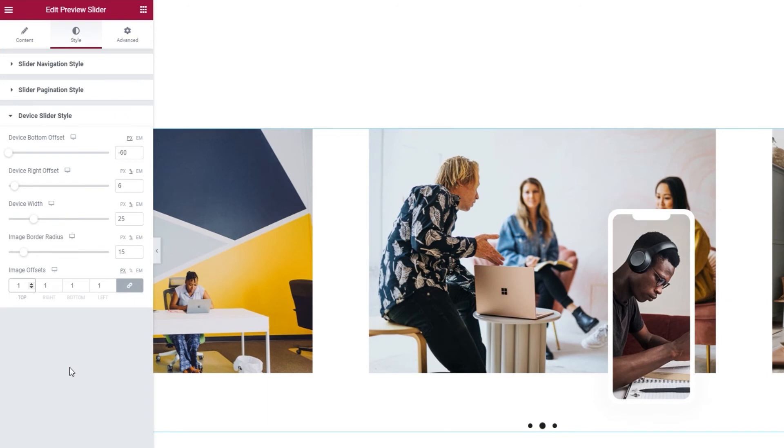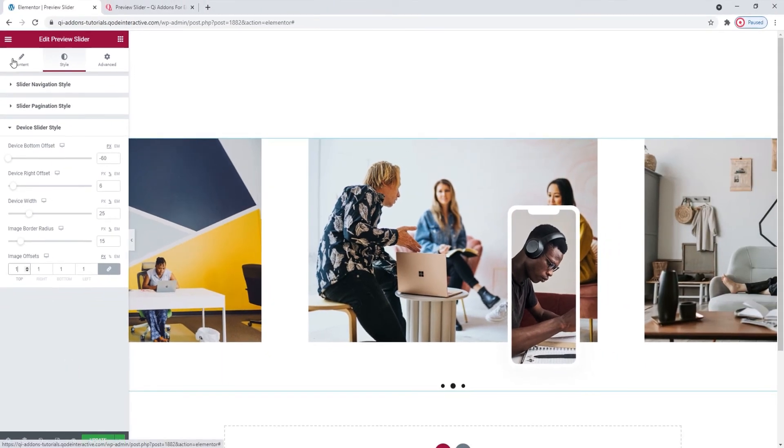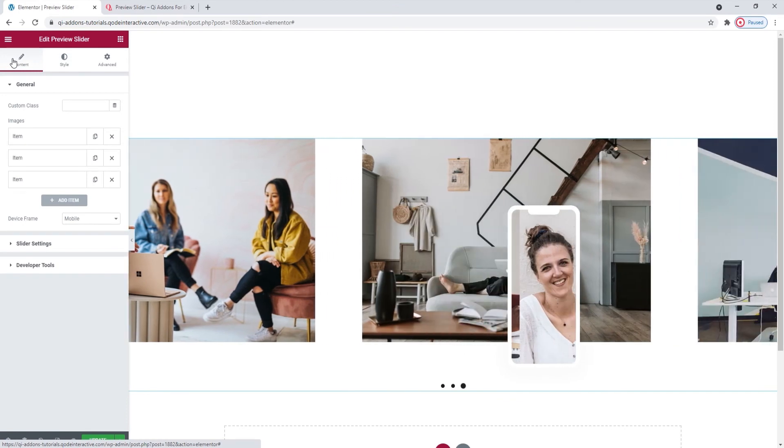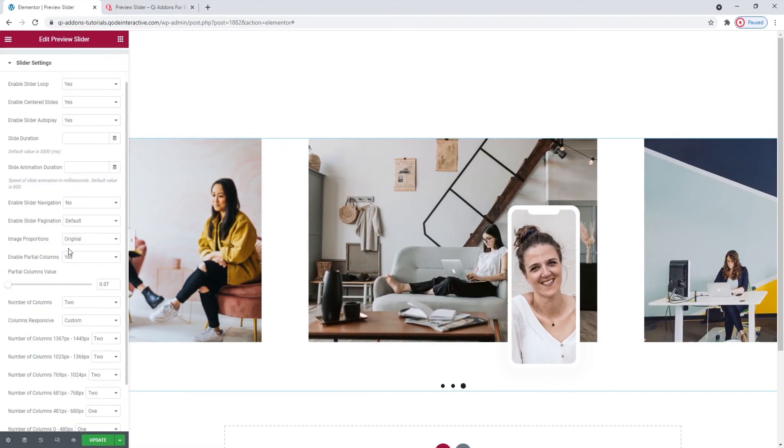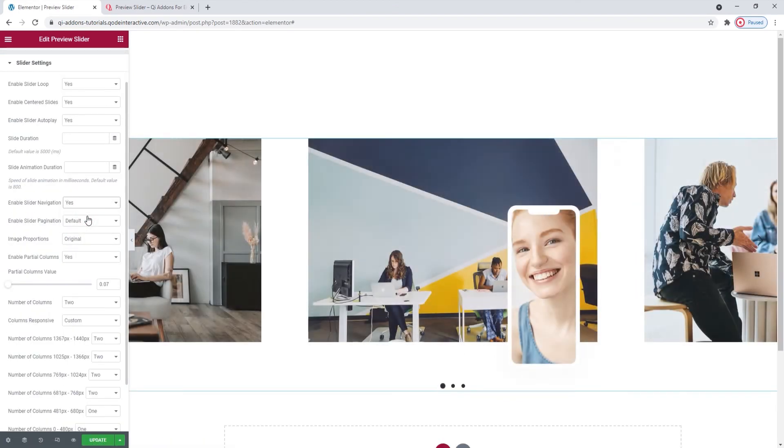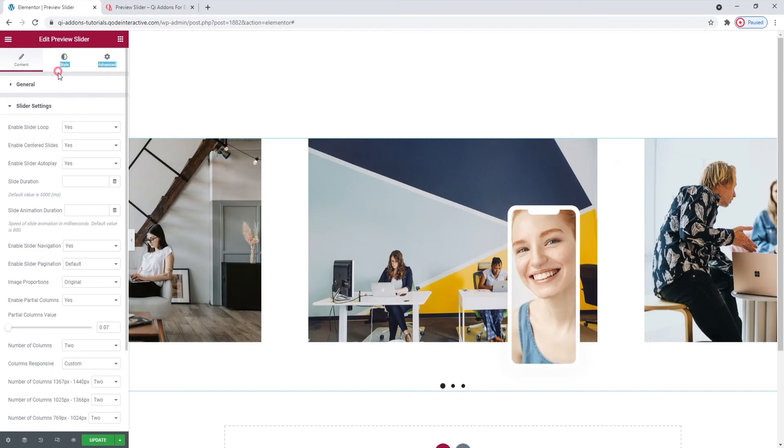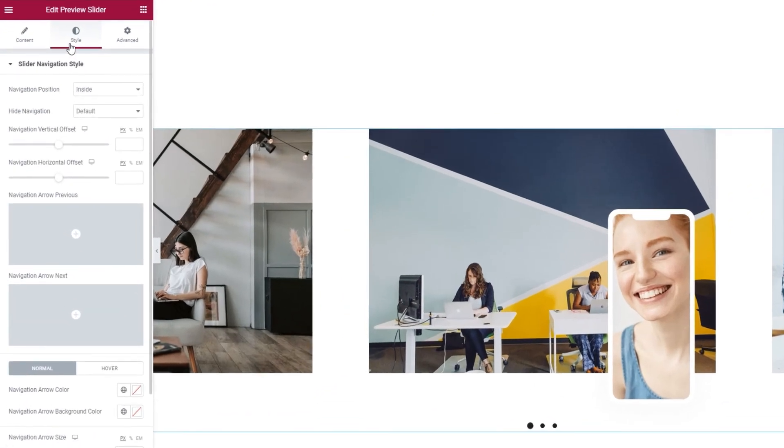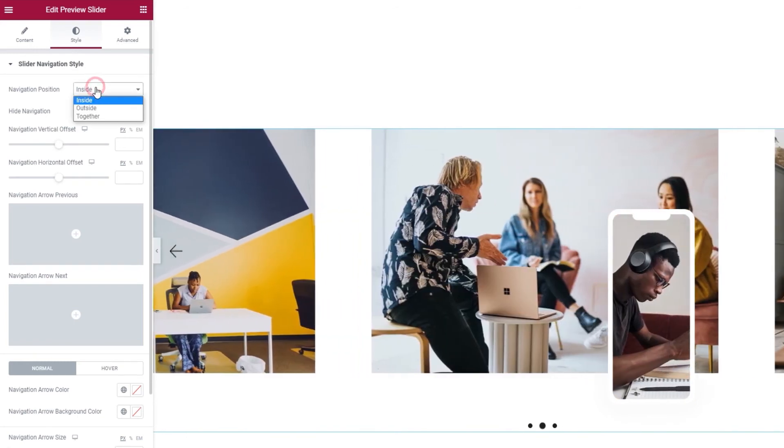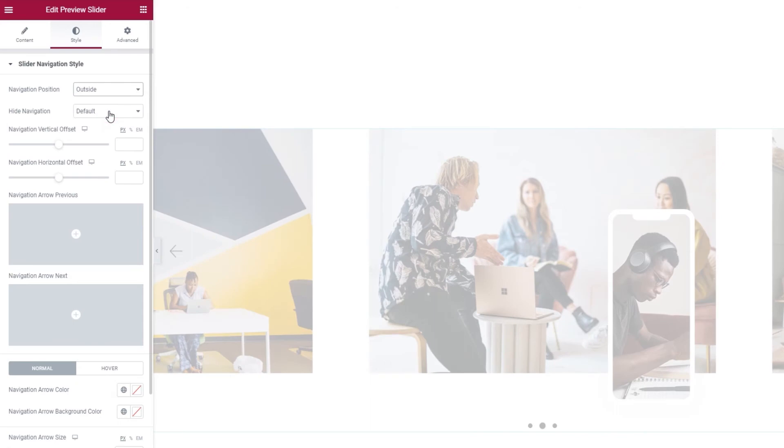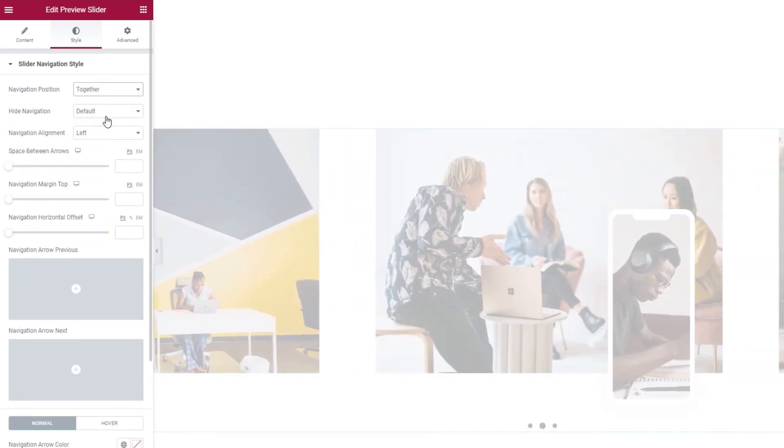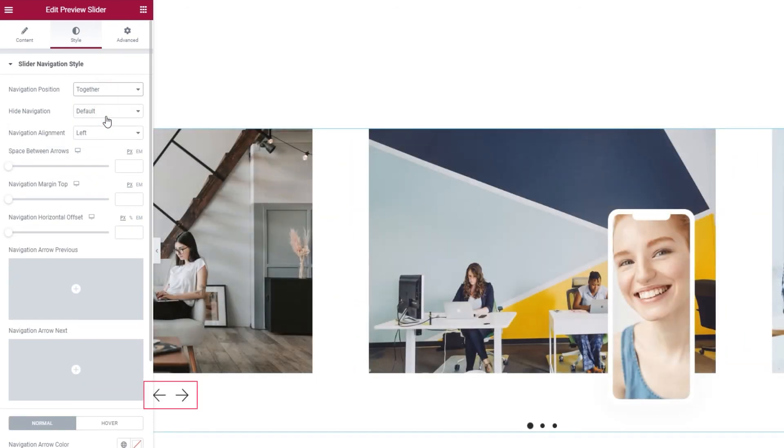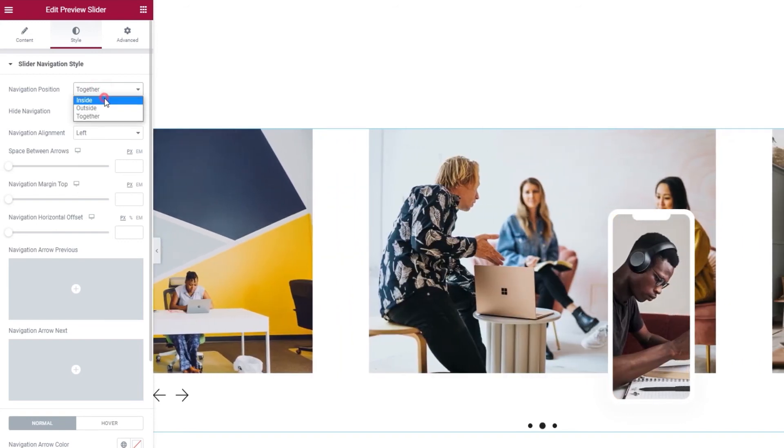I'll enable the navigation now so we can take a look at those remaining options. And when we look at that section in the style tab, there are several things we can now change. Such as the navigation position. It's inside by default. If we switch it to outside, it's not visible as the slider is full width so there's no room outside of it. And it can be together, which places the arrows in the bottom left corner. I'll put them back on the inside.